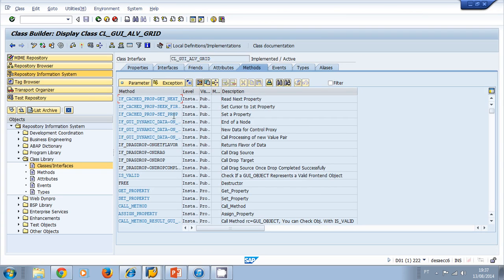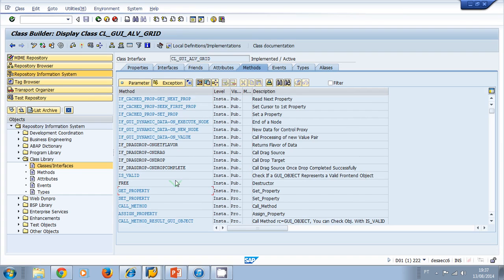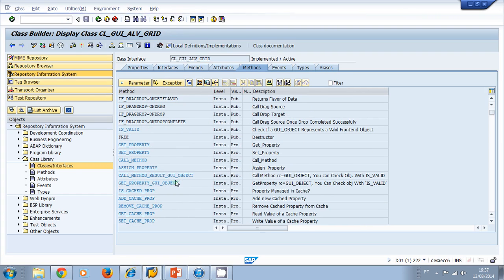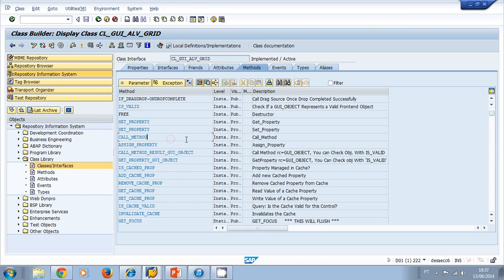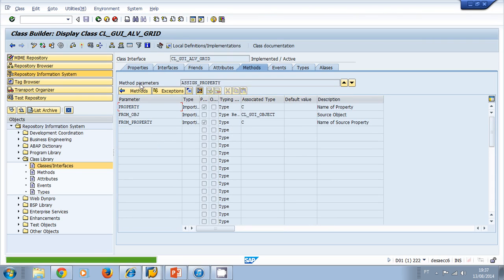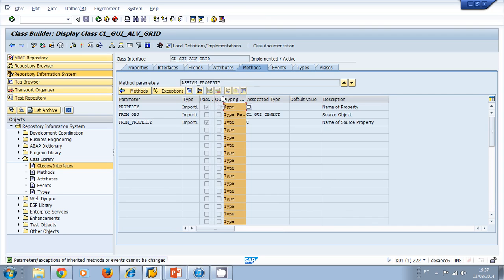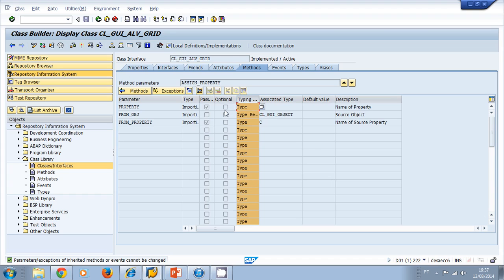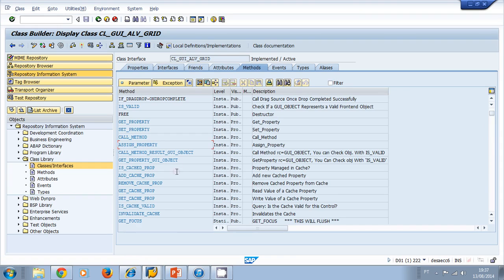Using forward navigation, I can double-click the class for the ALV List Viewer and take a look at the methods that this class offers. If I want to know the parameters for a method — for example, the method Assign Property — I select the method and click on Parameters. It shows the parameters for this method: they are importing parameters, they pass value, and they are not optional, so it is obligatory to assign these parameters whenever you use this method.